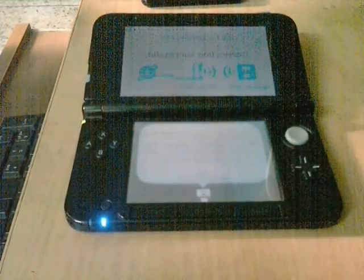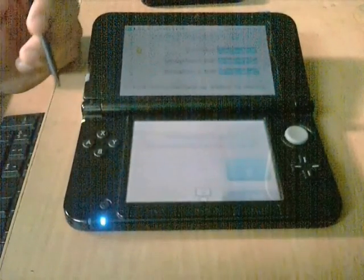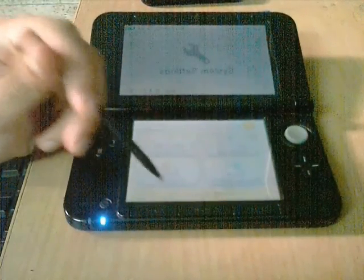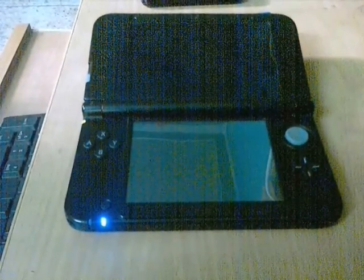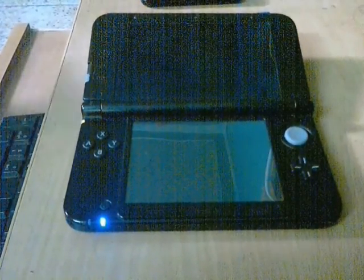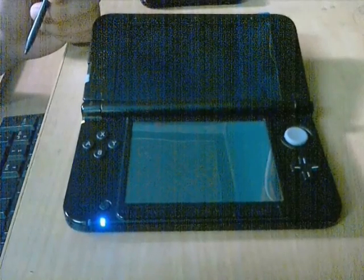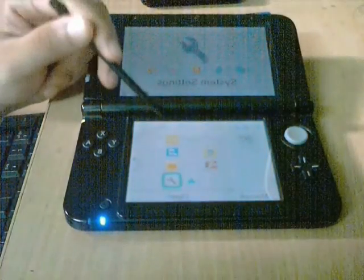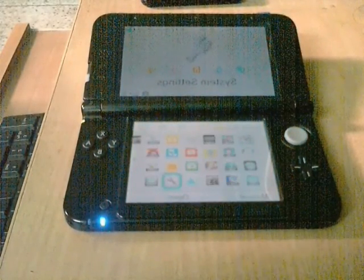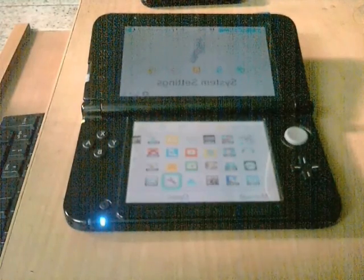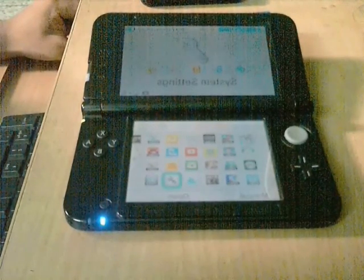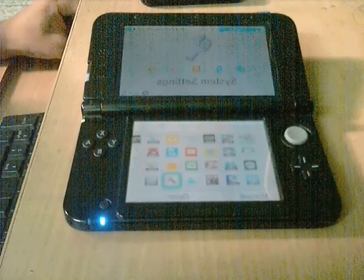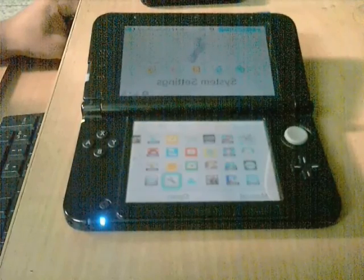I have updated my 3DS by changing the settings. If your update is still stuck, you have to go to your home menu and choose your browser. This is the Nintendo 3DS software update page. There will be a link — choose one. There will be 3 steps; follow the 3 steps and you will be able to update your 3DS.